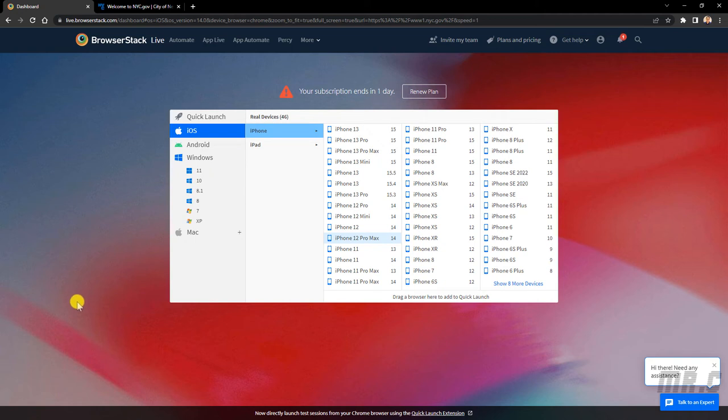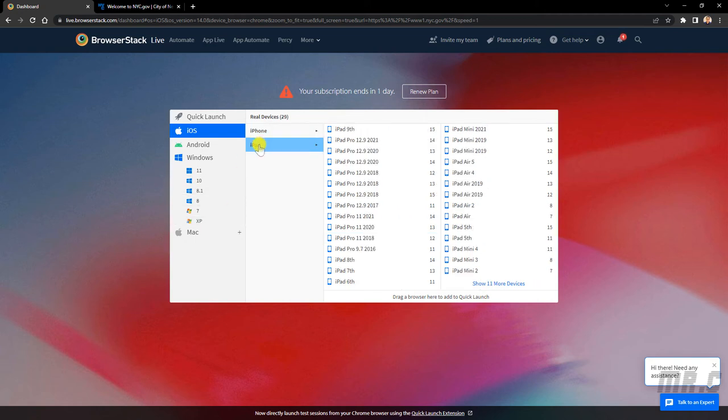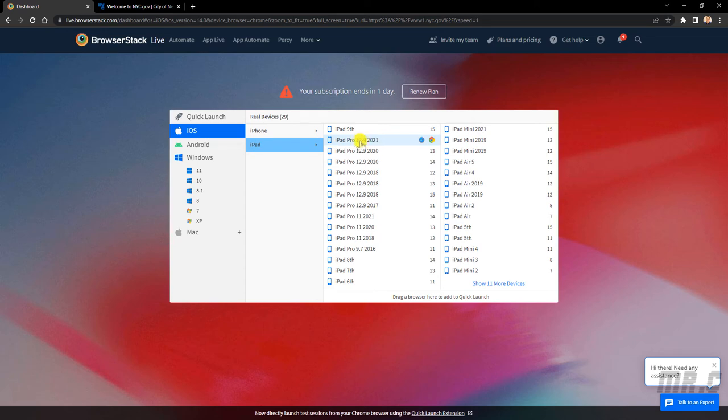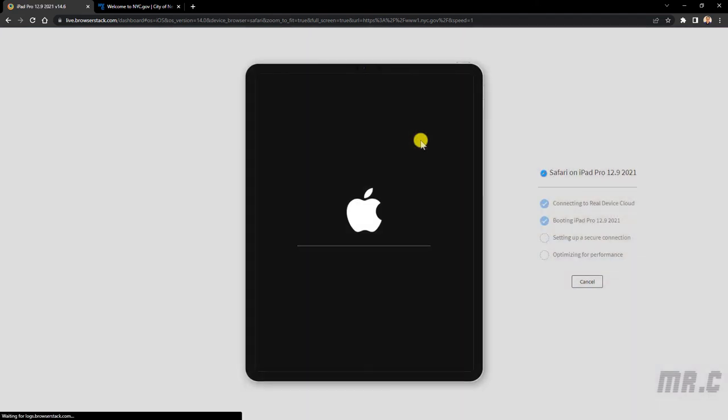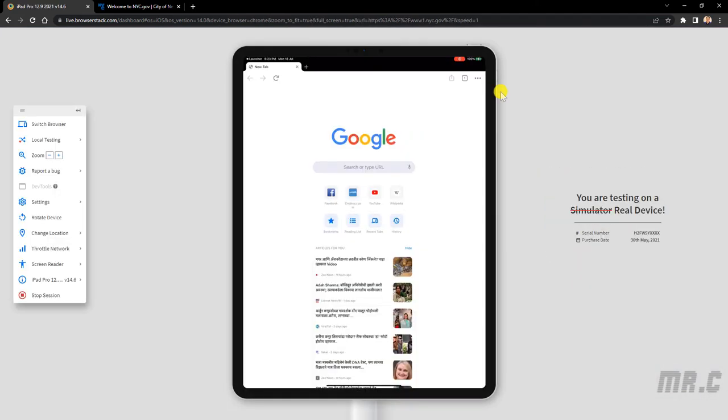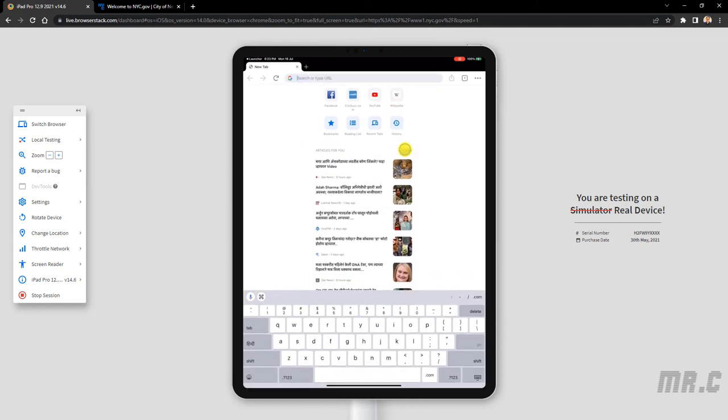I can perform the testing again the same thing by using the iPad, clicking on it, and then select the version I want to be testing on the iPad Pro 2021. Here, and then I will enter the URL into the search bar here.